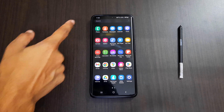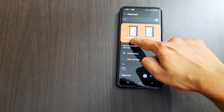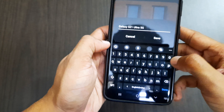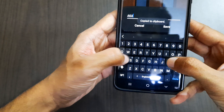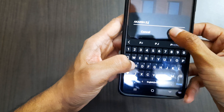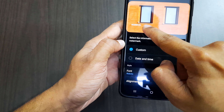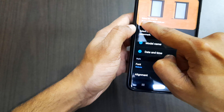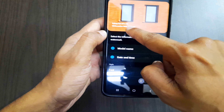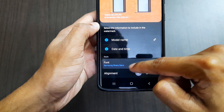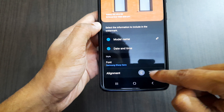Inside the camera settings, there is a watermark option. When enabled, it adds a watermark to photos — currently showing 'Galaxy S21 Ultra 5G' as the model name. You can edit that name, and we can also add date and time below the name, change the font style from Roboto, Samsung Sharp Sans, and Noto Serif, and change the alignment to left, center, or right.